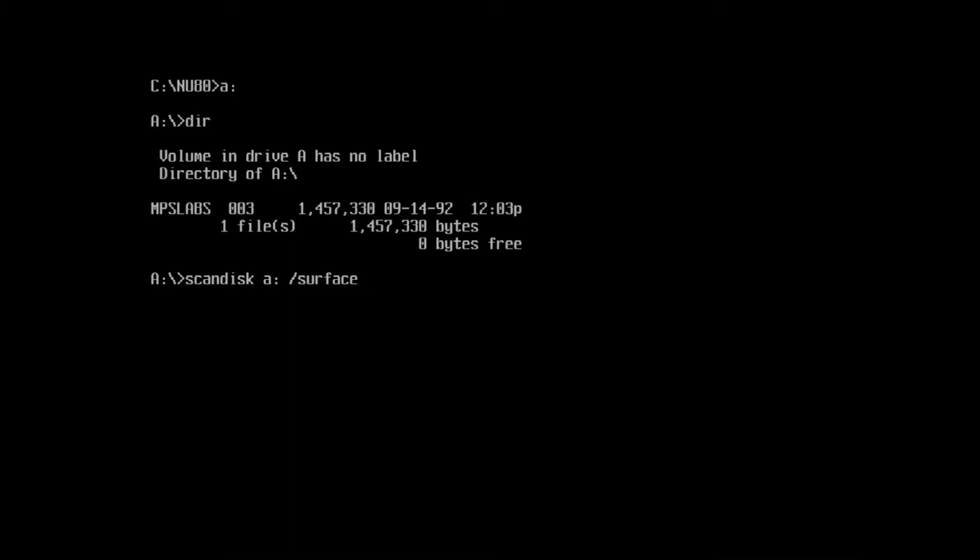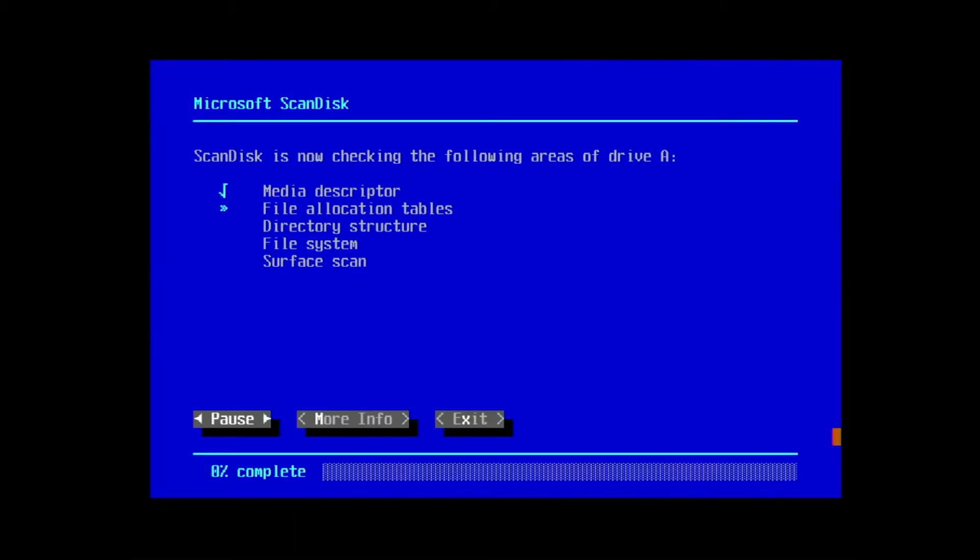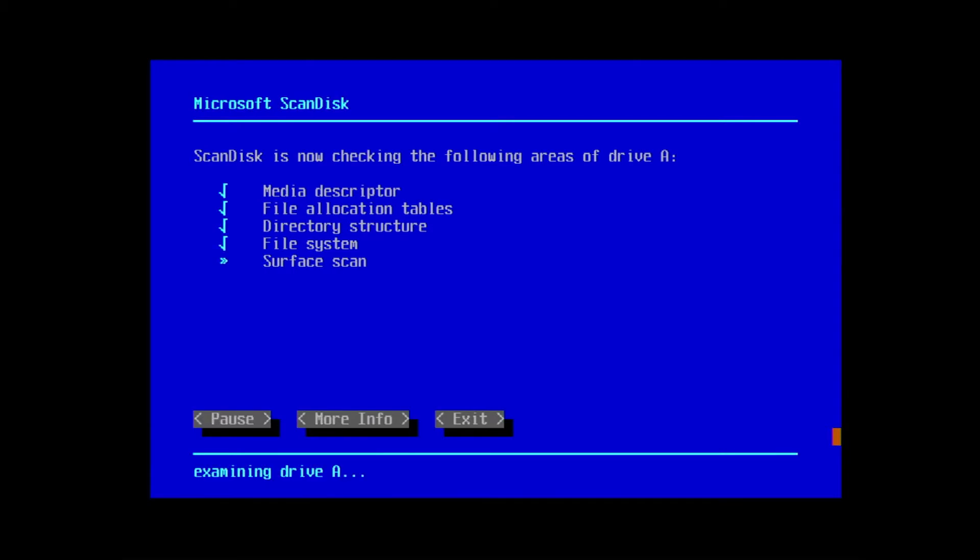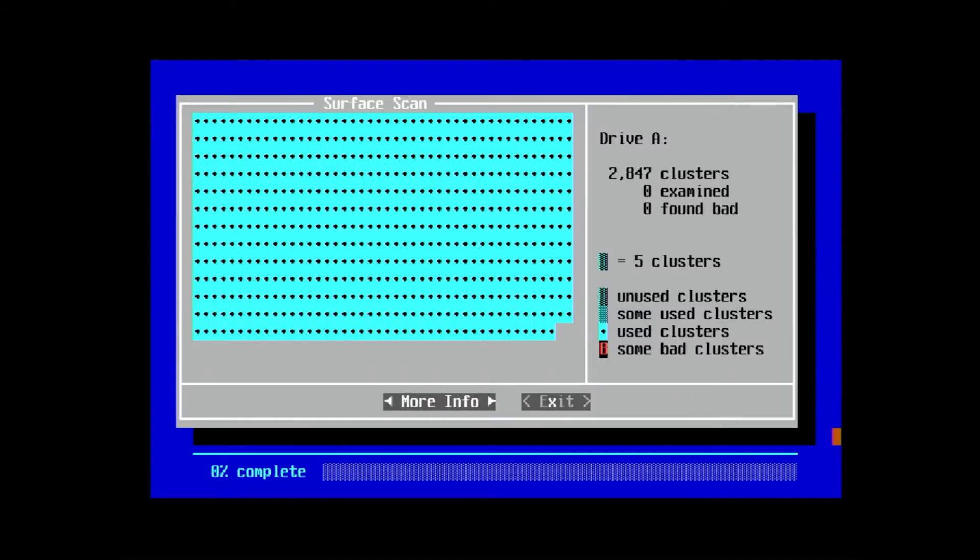If any bad sectors show up on the disk, we won't be able to repair them because there won't be any free space to copy the damaged data to. Let's run a surface scan on this disk by typing scandisk /surface a: at the command prompt.